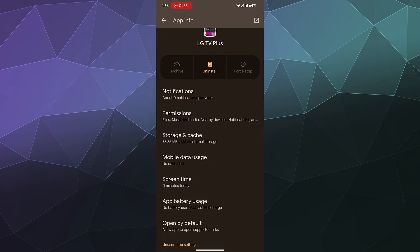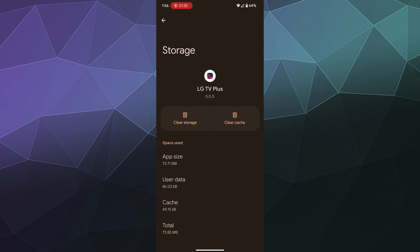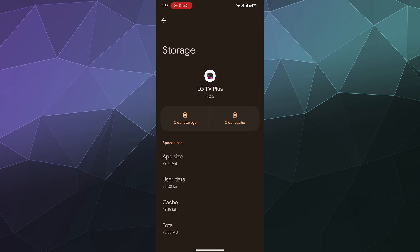But here in the storage and cache section, you can delete certain information. So deleting your storage will clear all the storage out associated with this app, and that'll include the cache option. Or you can just clear the cache,